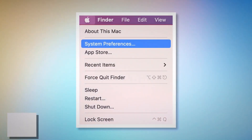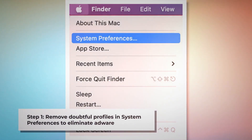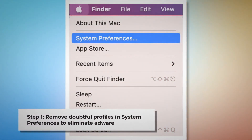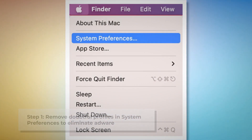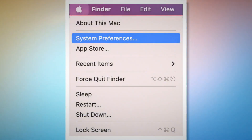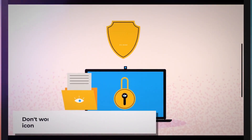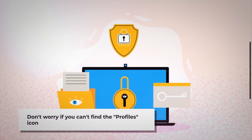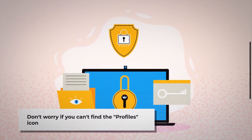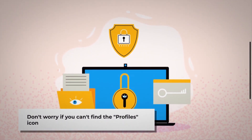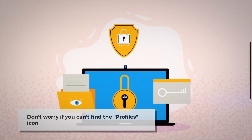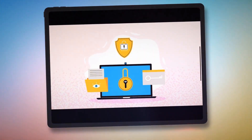Step 1: Remove Doubtful Profiles. To remove doubtful profiles, go to System Preferences by clicking the Apple logo at the top of your Mac menu, as shown in the screenshot. Search for the Profiles icon in the System Preferences section. However, don't worry if you can't find the Profiles icon — that means there is no infection in this section. You can ignore Step 1 and follow Step 2 directly.